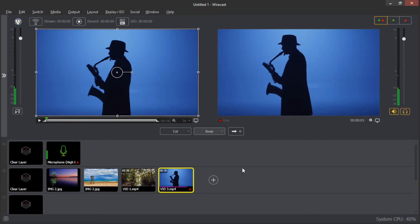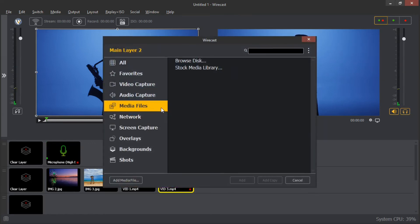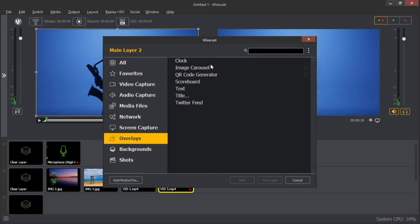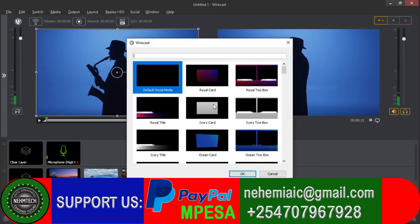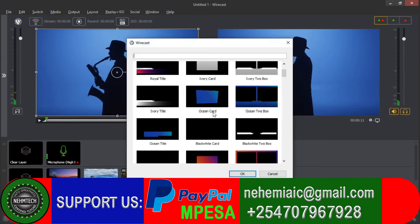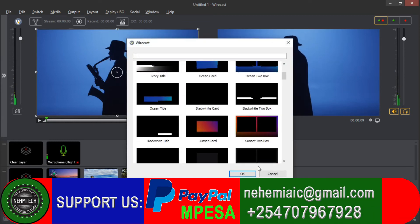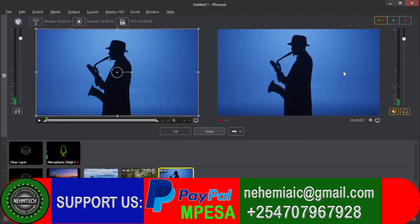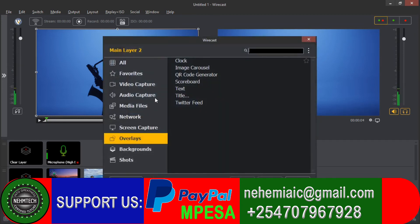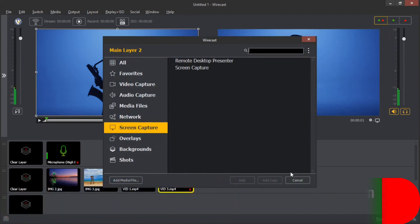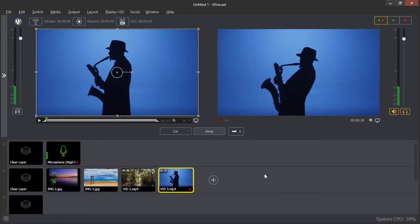If you want to add titles, then click the plus button, go to the overlays, and you can add titles. You can see we have several titles here — you can select whichever you like, as there are presets, and then customize and add it to the screen. You can also add screen capture and other stuff — you can try that on your own.